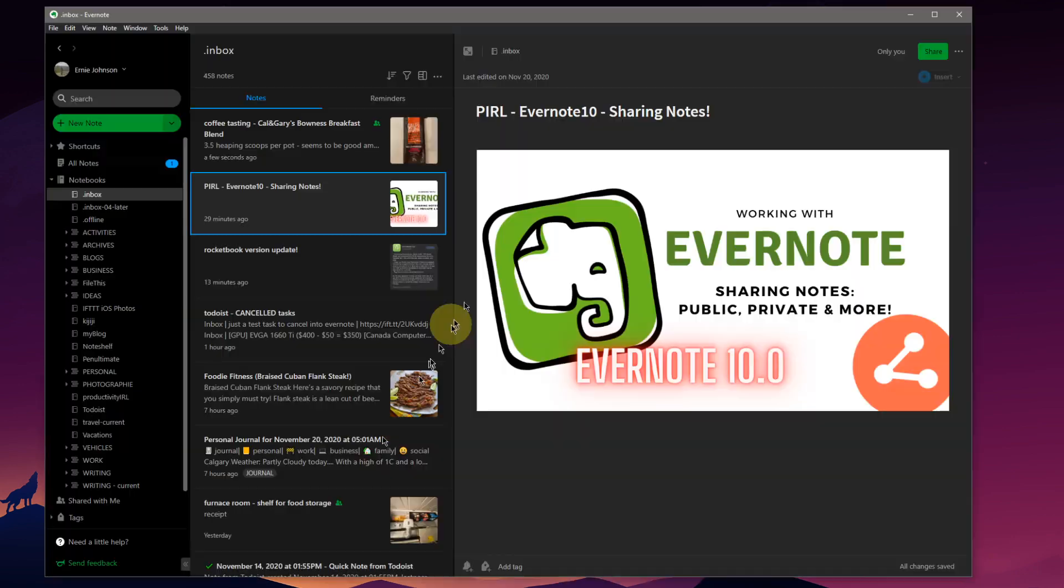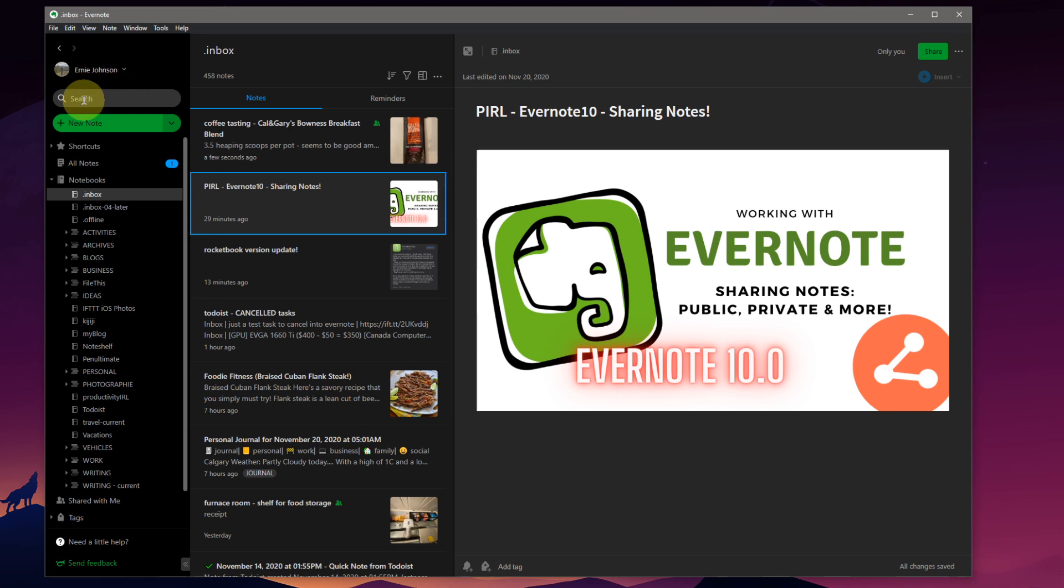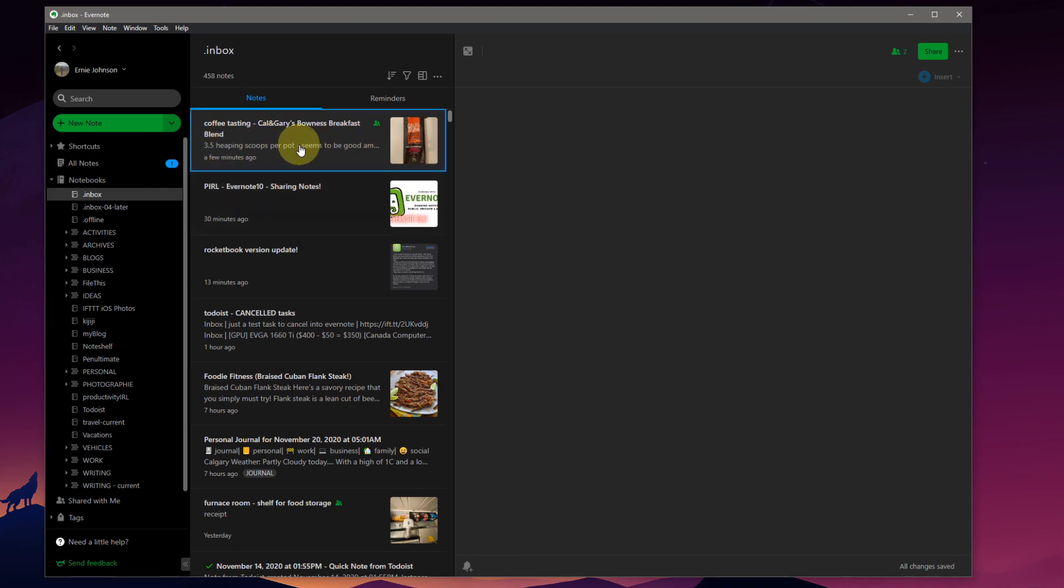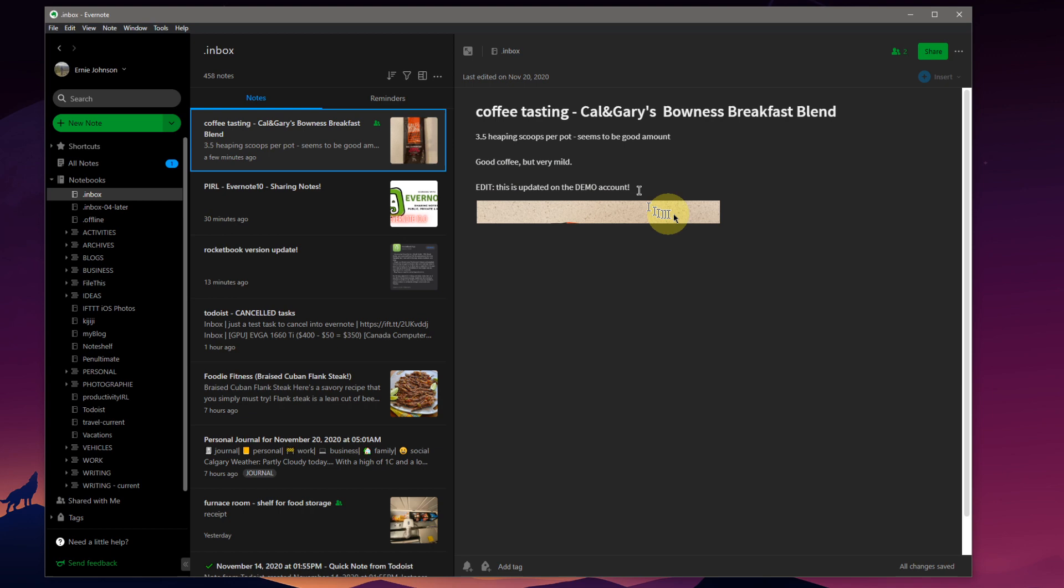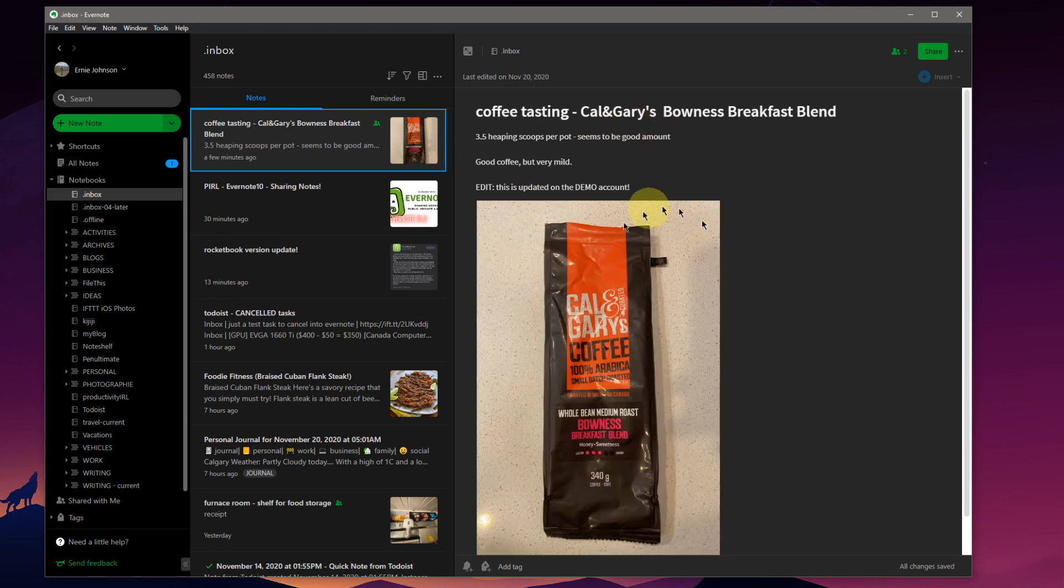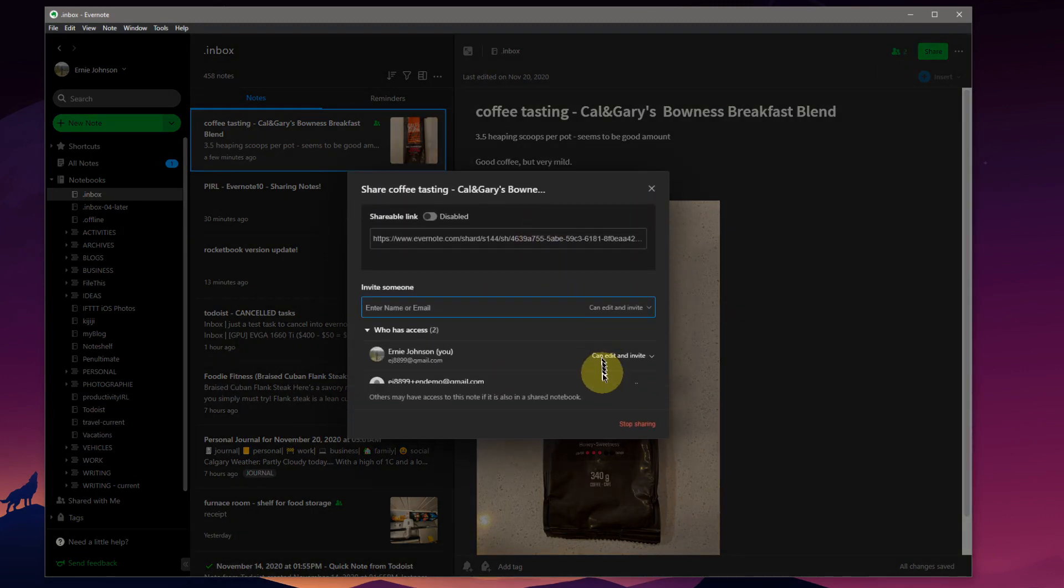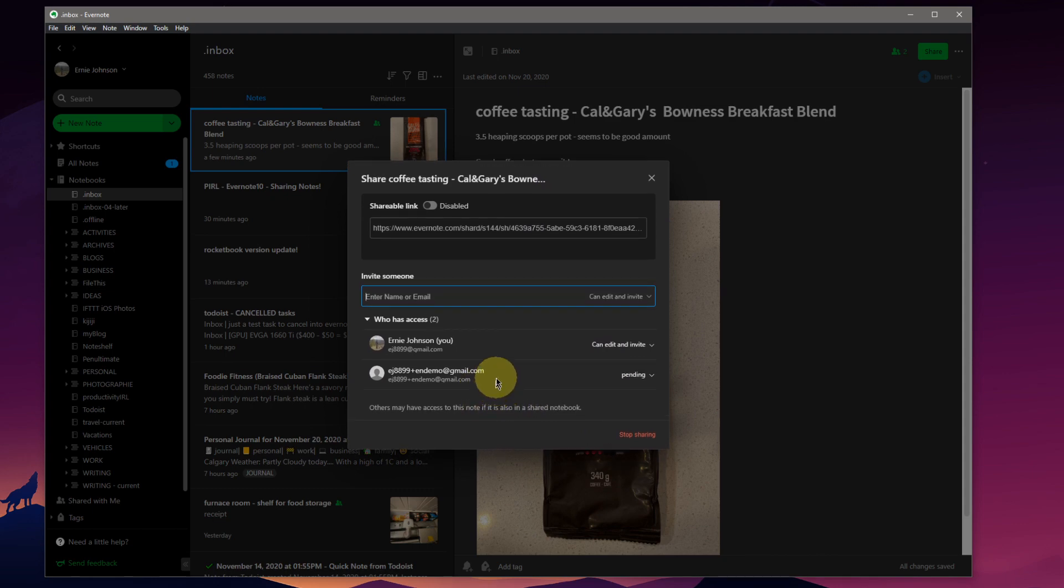So we're jumping back to Evernote on the Windows desktop as myself, as the primary Evernote user, not the demo account anymore. Up here is the coffee tasting note. We're just going to click on that, and look at this. Edit. This is updated on the demo account, and now it is showing on the original account. So there you go, sharing and editing a note between two different Evernote accounts.